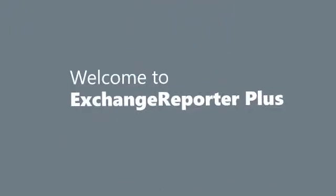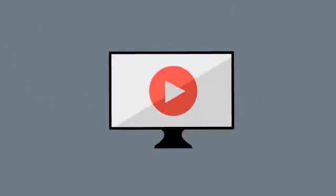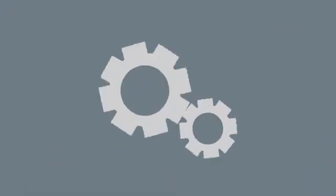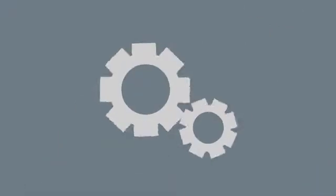Hi, welcome to Exchange Reporter Plus. In this video, we will talk about the various prerequisites for Exchange Server Audit Reports and the ways to configure them.